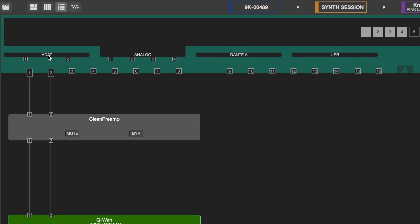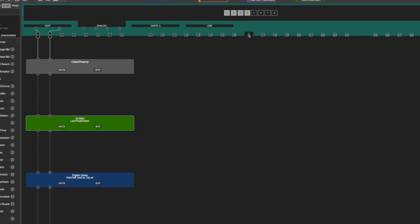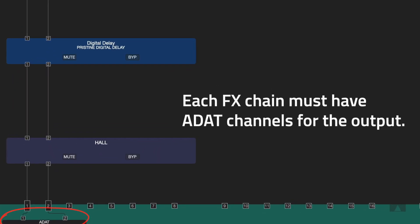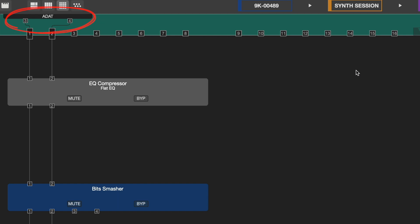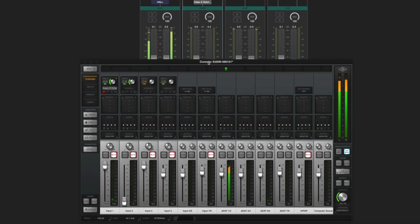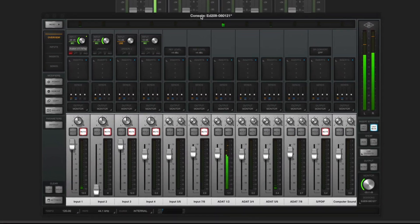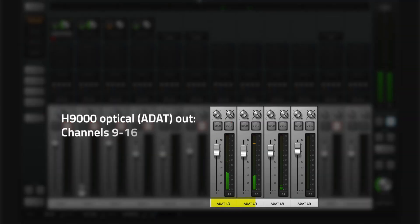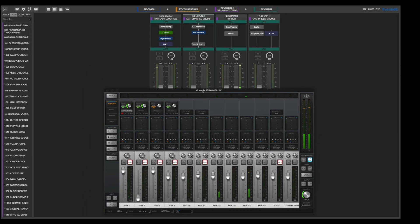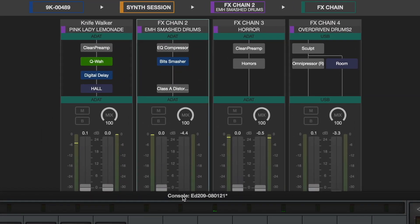Being that my signals are coming from my H9000's ADAT outputs, on the effects chain page of Emote, I will choose ADAT channels 1 and 2 for my first effects chain. And I will choose the corresponding ADAT outputs for each chain to feed the Apollo. Now I'll set up ADAT channels 3 and 4 for my second effects chain and ADAT channels 5 and 6 for my third effects chain. Now my Apollo's onboard analog inputs 1 through 8 are routed directly through console, while channels 9 through 16 of the Apollo are receiving the audio coming from the H9000. These channels 9 through 16 can be routed through any of my effects chains, which allows me to process my gear with the H9000 at the input before reaching Apollo's console.